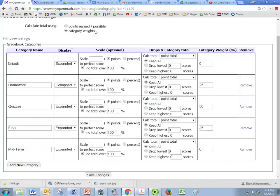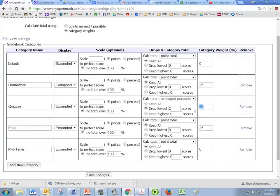Here we are going to go down to quizzes and we want to drop the lowest two quiz scores. So MyMath will automatically do that for you. And we're also going to change all of the category weights so that they all say 25.